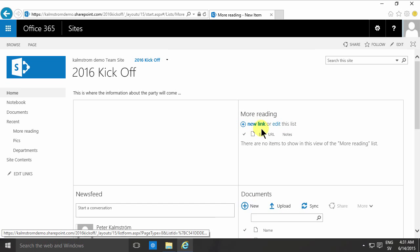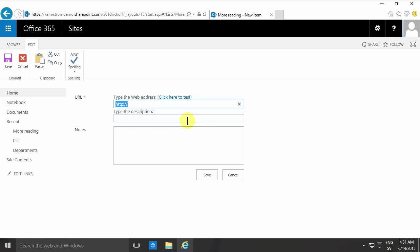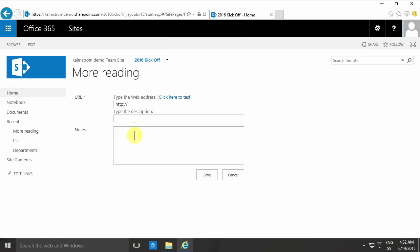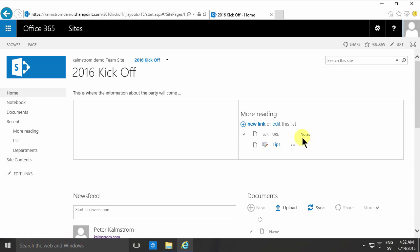And as you see I go in there and I type the address as usual, like that, and then I'll just save that. Of course you can add some notes also but I'm not going to do that now.